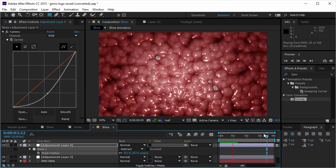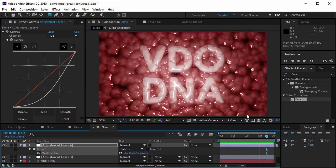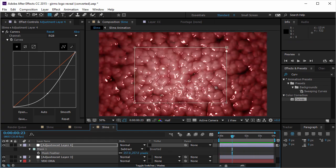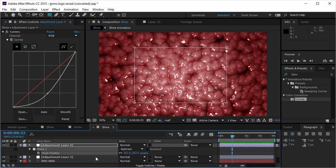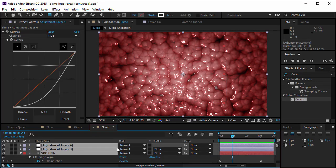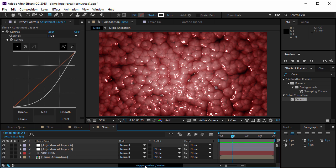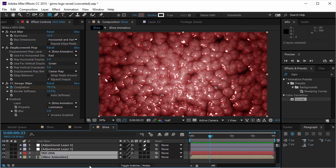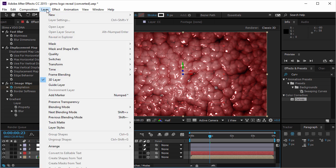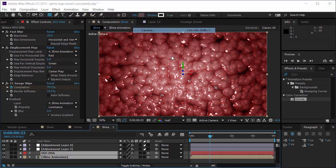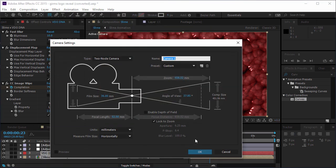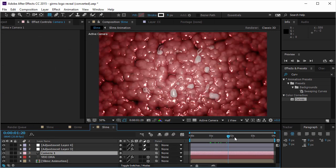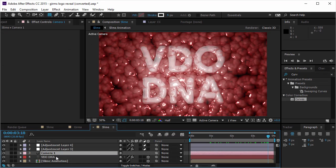Well, this looks awesome enough, but you cannot end this without a little bit of camera movement. So I'm gonna make the text and the slime animation layers 3D. And I'm gonna go to layer. I'm gonna create a new camera. I'm gonna press OK. And in the end, I want it to look like this. I'm gonna go to the position of the camera.